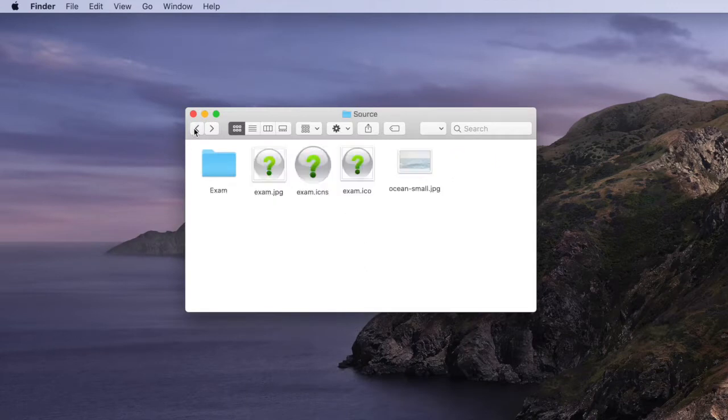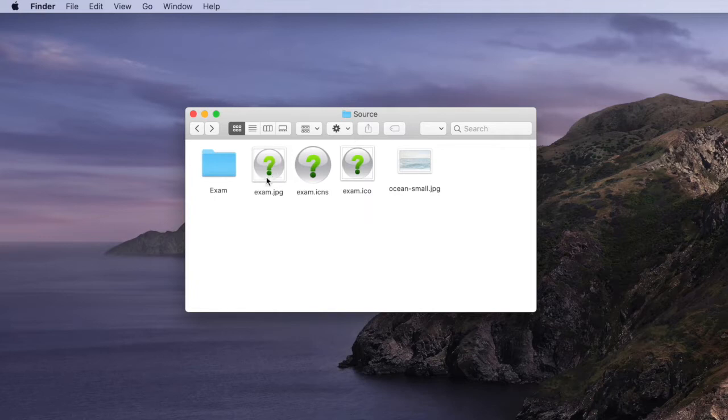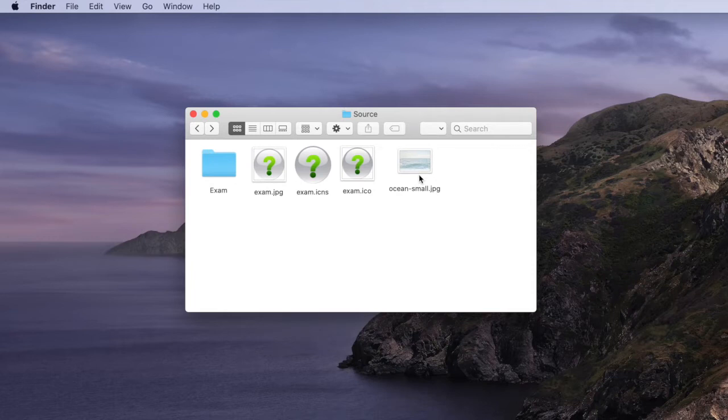We also in the source folder we have a JPEG file that we can use for an icon and an image that we can use for a background image of our Android application.